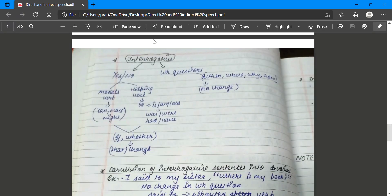When we talk about interrogative sentences, they are divided into two parts. The first is yes-or-no type questions, and the second is WH-type questions. WH-type questions are those where the answer cannot be given in yes or no - for example, 'What is your name?' or 'What are you doing?' Yes-or-no type questions are basically formed using modal verbs or helping verbs. Helping verbs include be-forms: is, am, was, were, and have-forms: had, have, has, or do-forms: do, did, does. Modal verbs include can, may, might, could, shall, should.